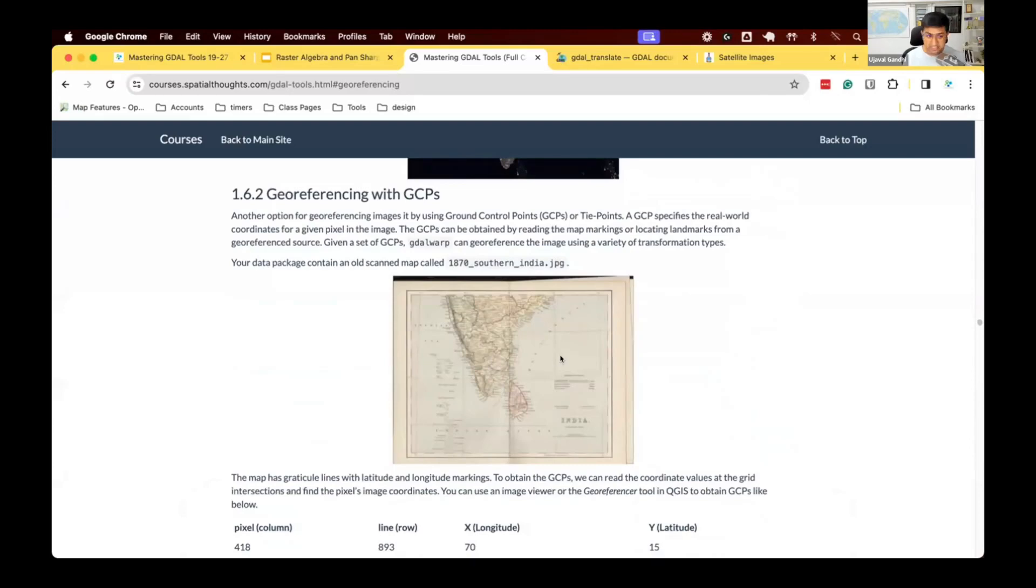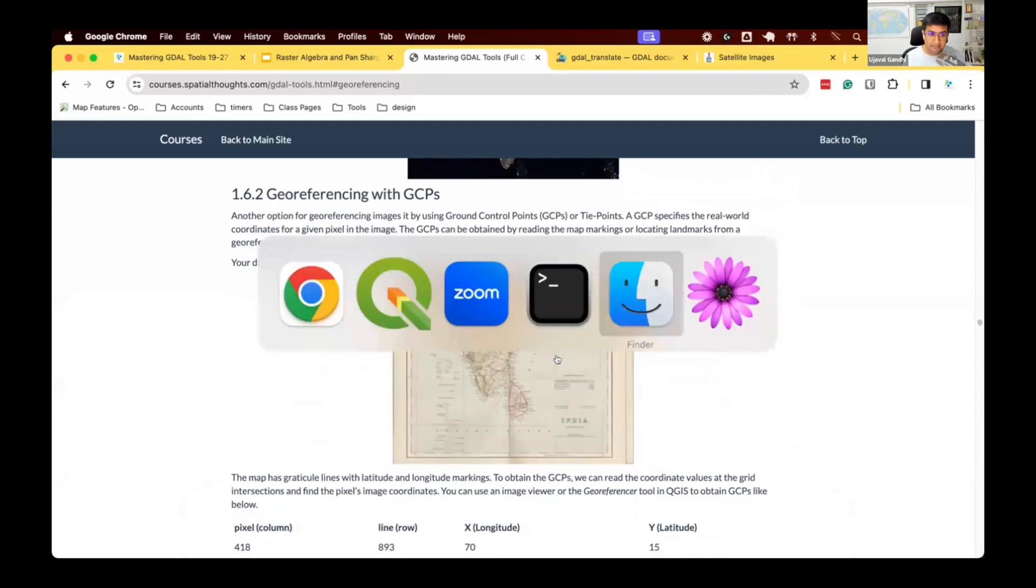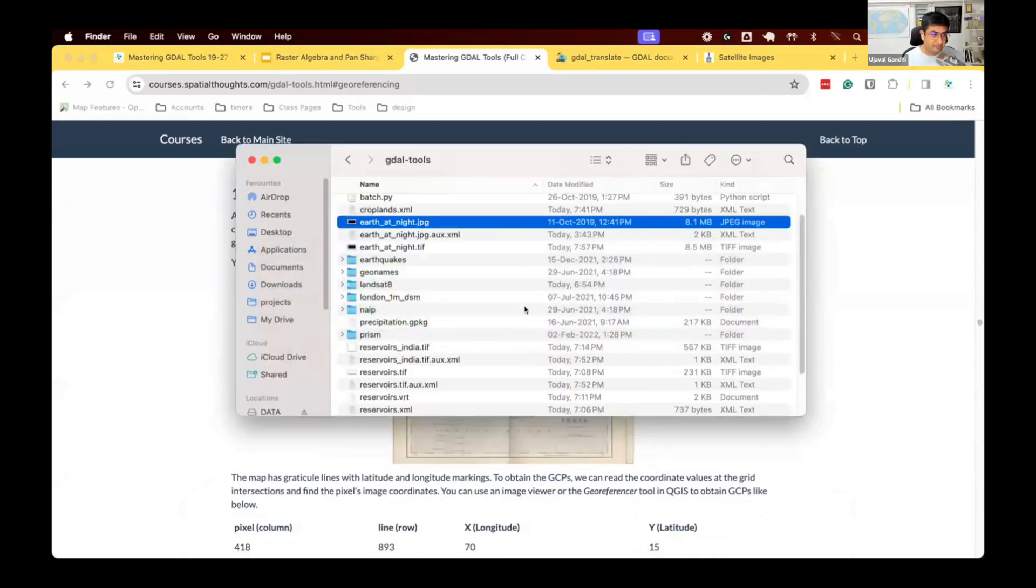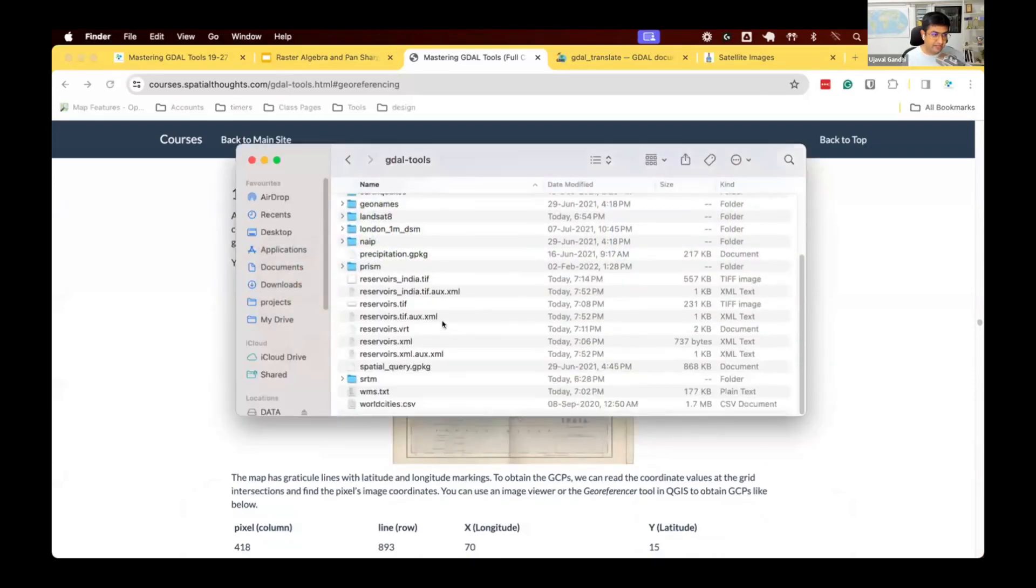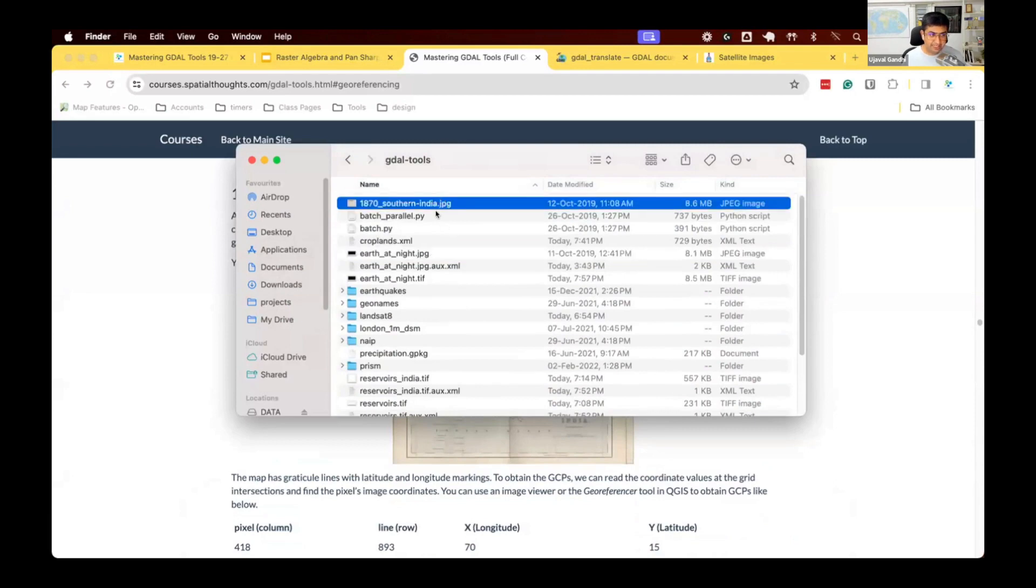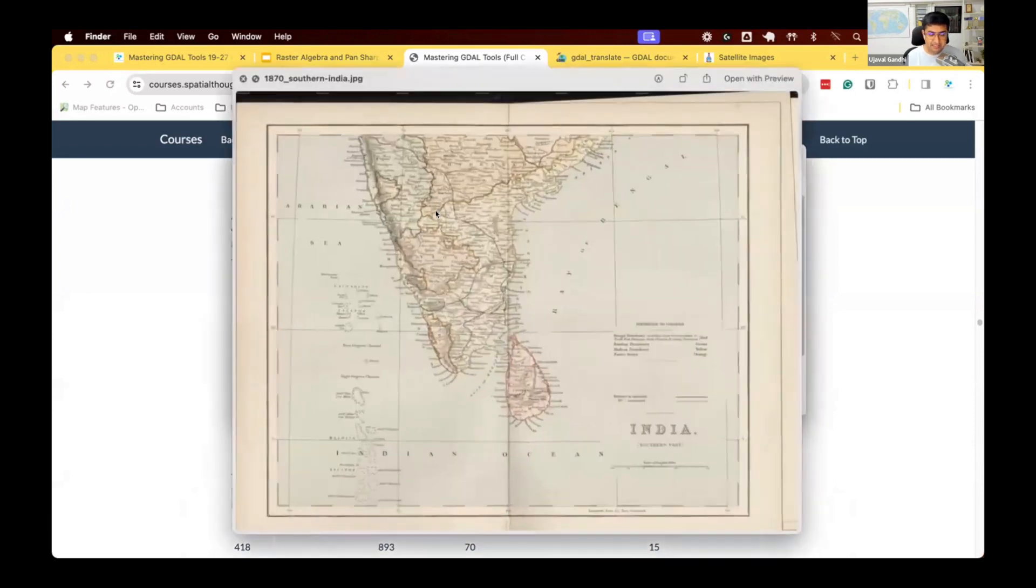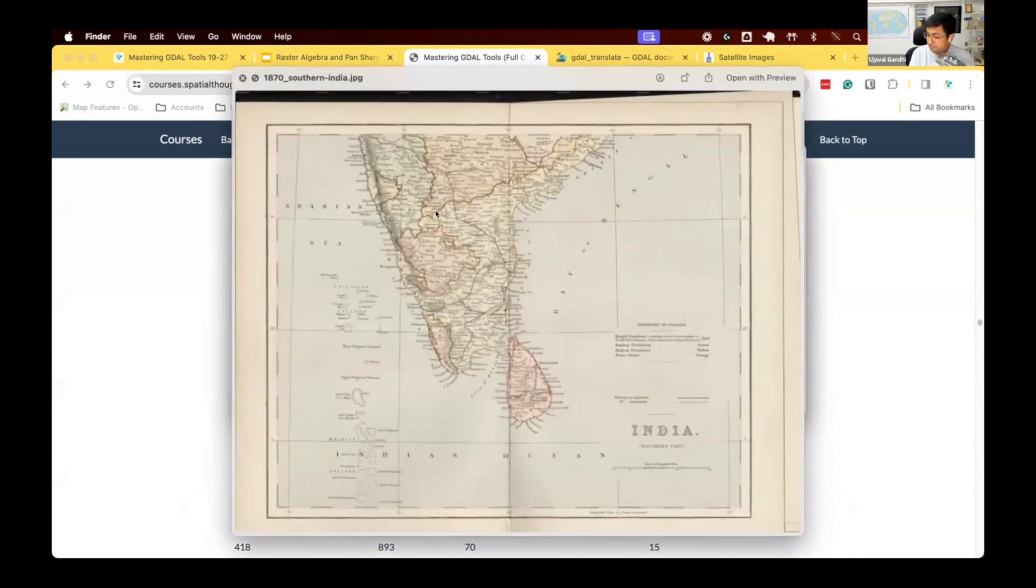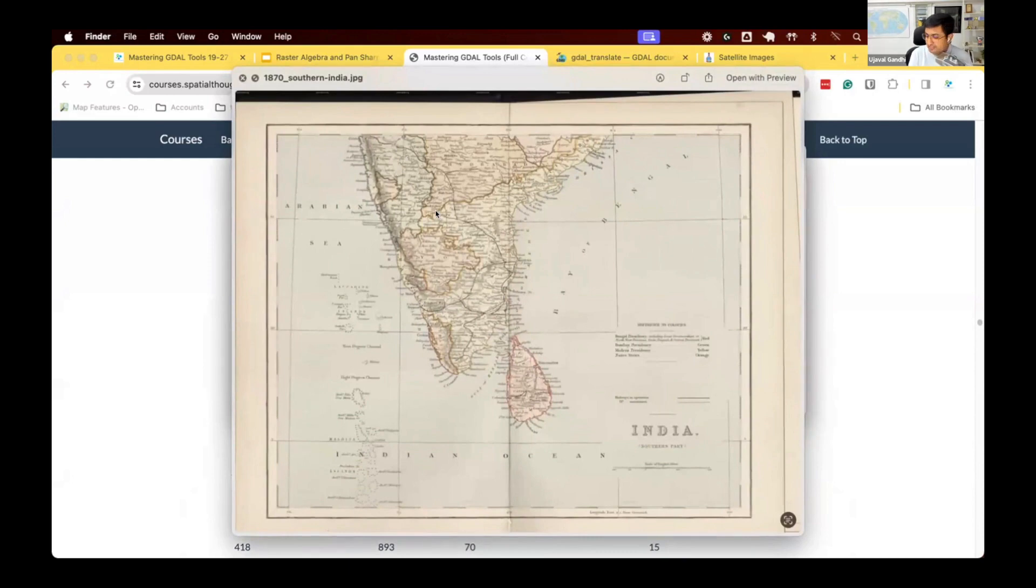Georeferencing with GCPs. In your data package, we have another file, 1870SouthernIndia.jpg. This is from an archive. This is a scanned map of India, 1870s. It's a very old map of India, not georeferenced. It's just a photo. Somebody scanned this.